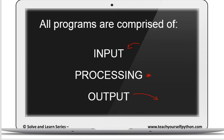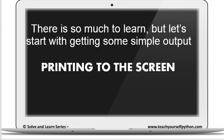All programs, as we looked at, are comprised of input, processing, and output. Input is what goes in, and output is what comes out. In this session, there's so much to learn, but we're going to start with getting some really simple output and learning how to print to the screen.